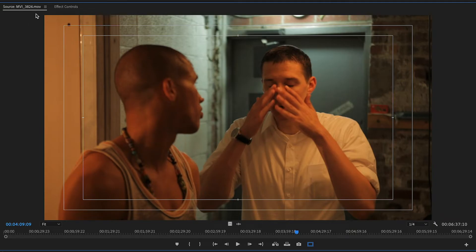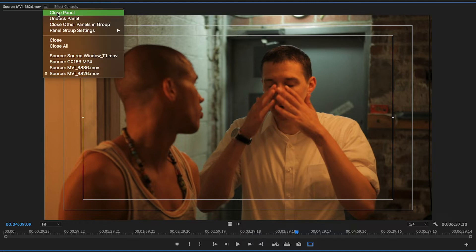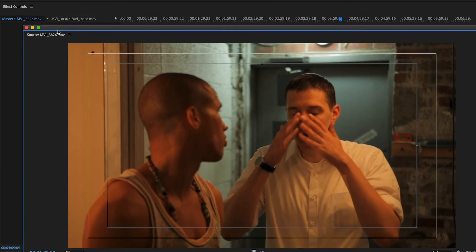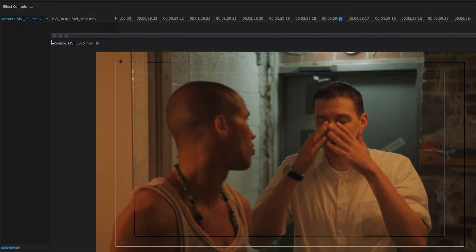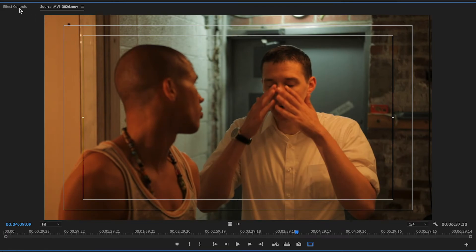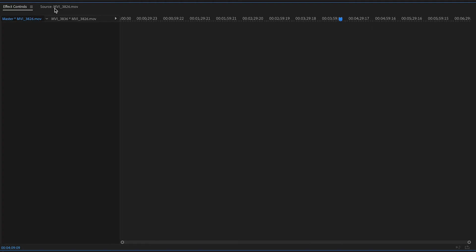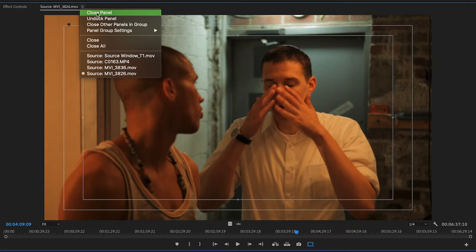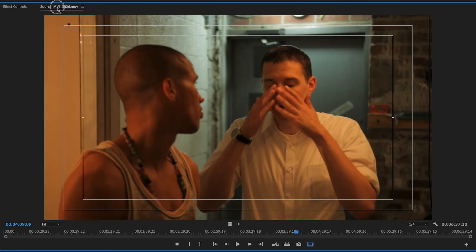The source window is used to view, select, modify, and shorten your video and audio clips. Up here you have what I like to call the hamburger menu — basically you're able to close the panel, unlock it, dock it, and so on. Each window has this option. The source window usually comes together with the edit controls.